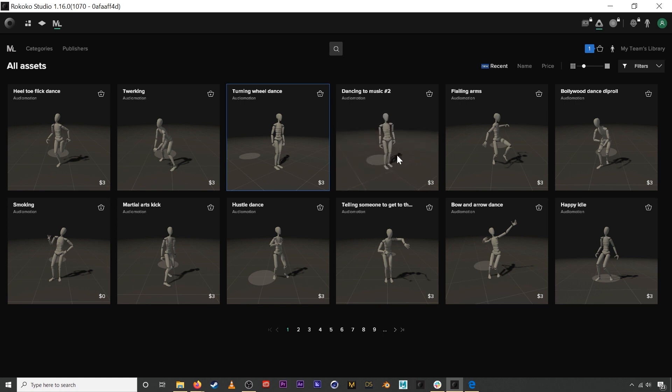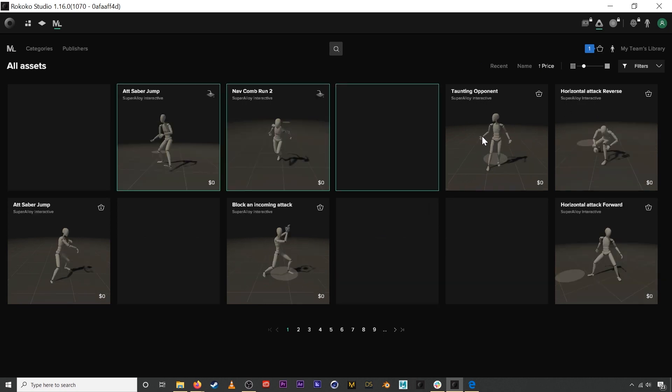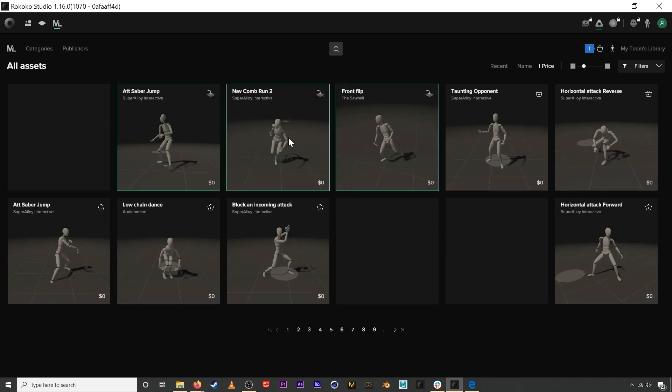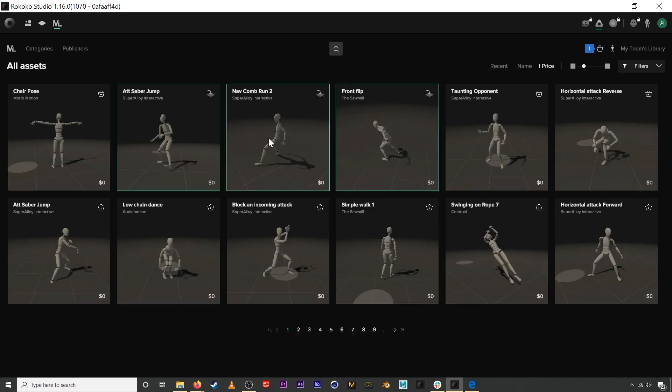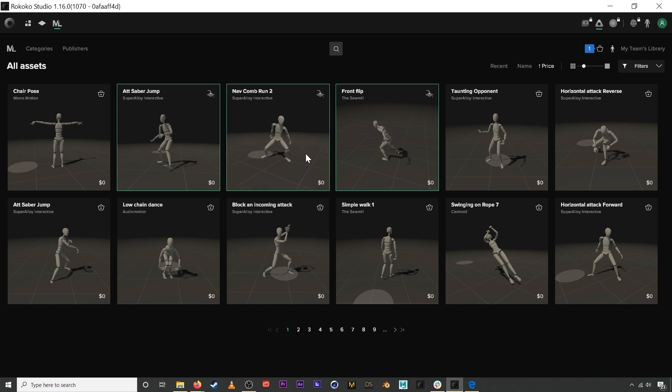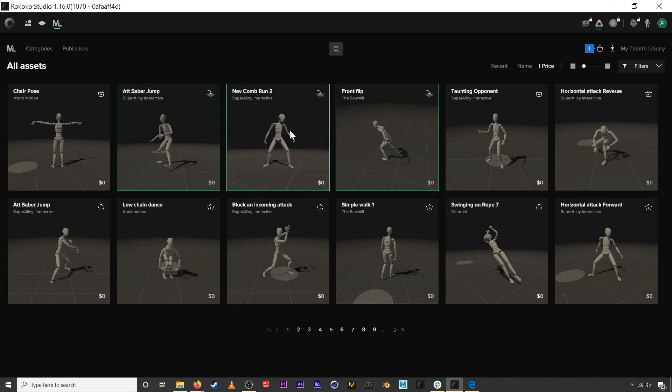We also have a lot of assets that are free demo assets that you can download to just kind of play around or even create a full moves list and create some really cool stuff.